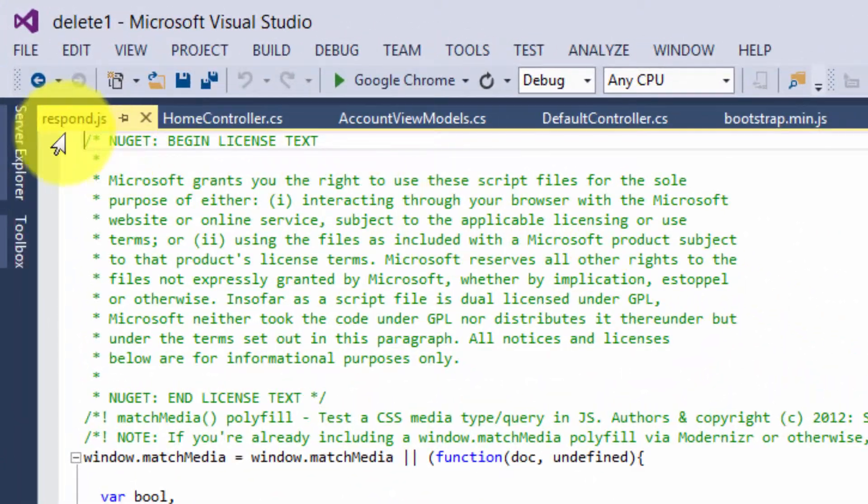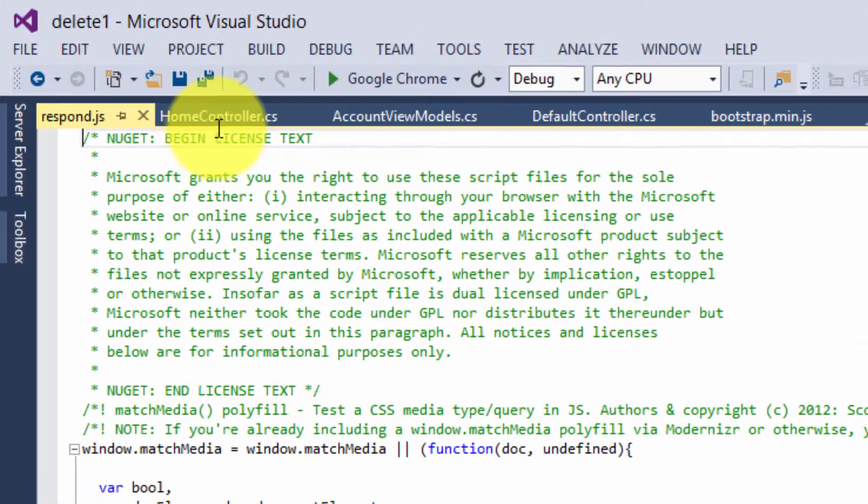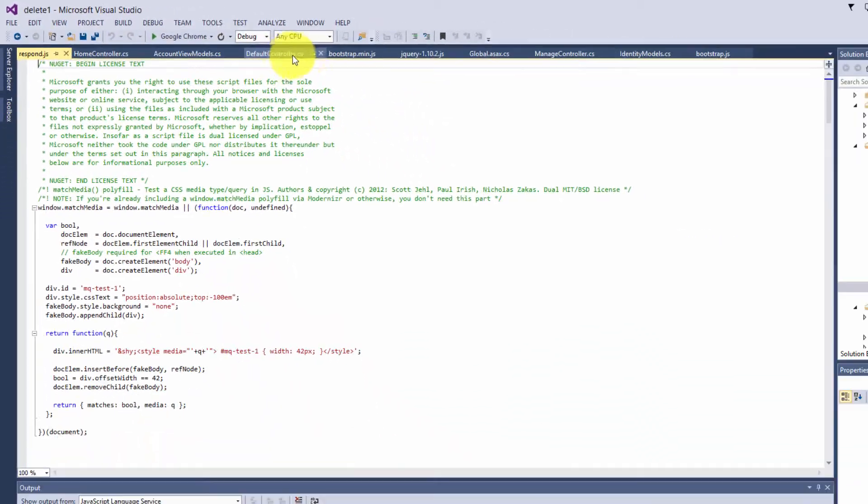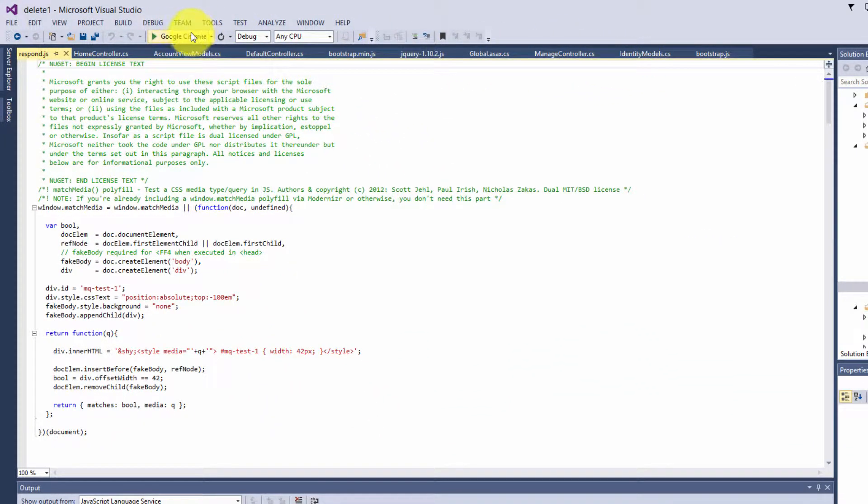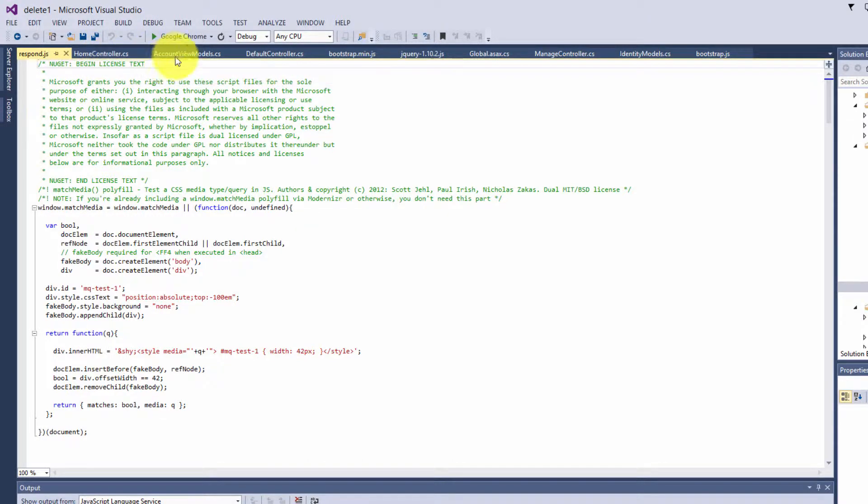As you can see, it's added itself to the far left here and started pushing all of my tabs for my pages down to the right. Now I don't want that. I want my two pages in front here to stay there.